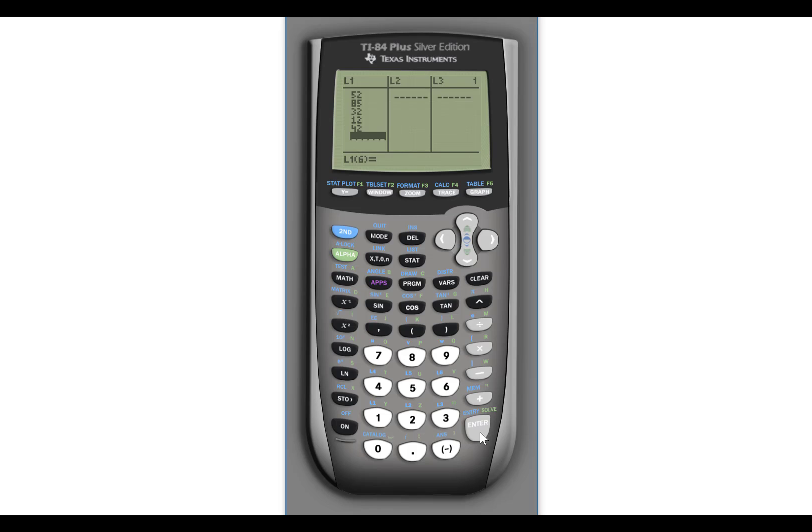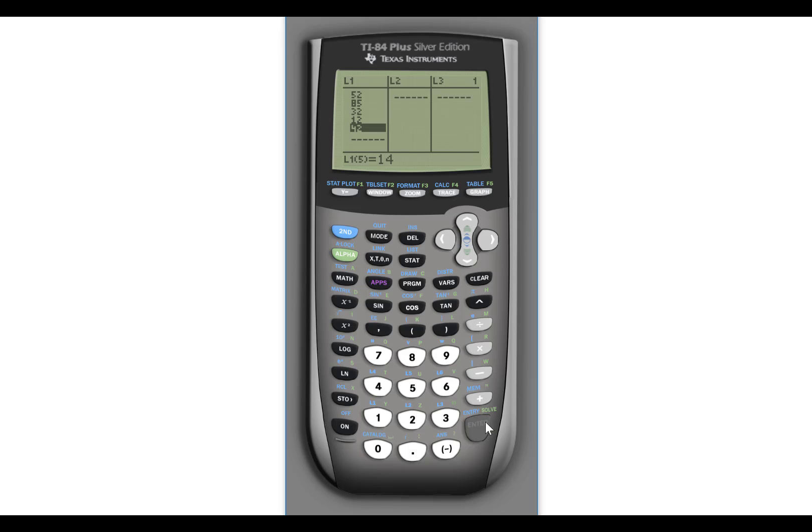Oops, I meant to put 14 in, but I typed 42. I can fix that. If you just highlight the one that you entered incorrectly, you can just start typing a new number in. And it will replace that value once you press enter.